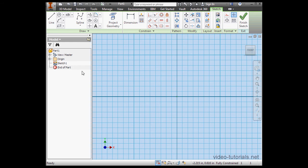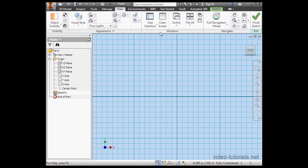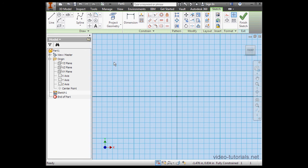Alright, let's talk a little about this window. On the left side we've got the model browser, and the origin folder is open. If you don't see the browser, go to the View tab, User Interface, and select Browser from this list.